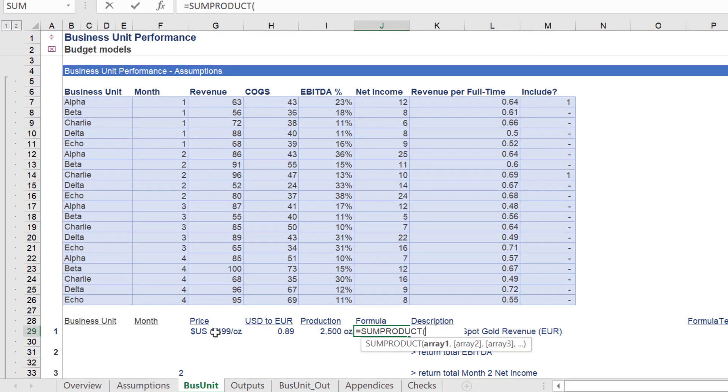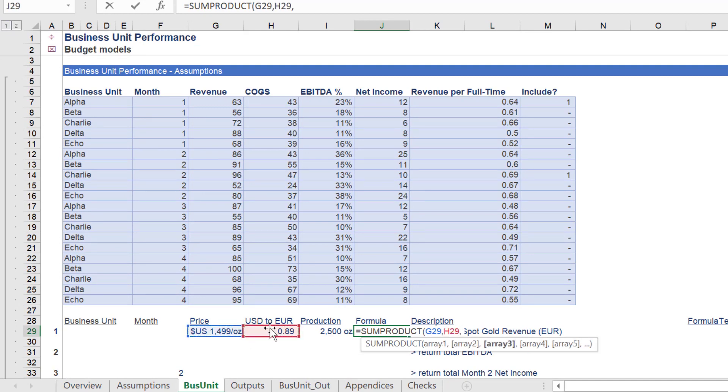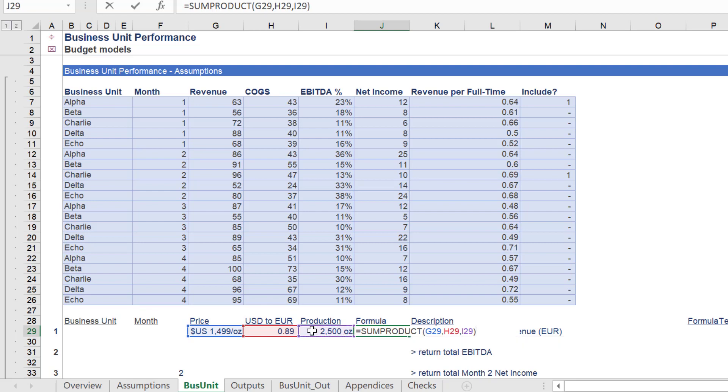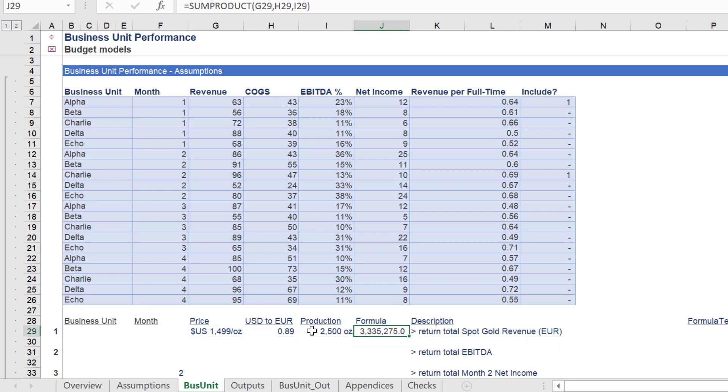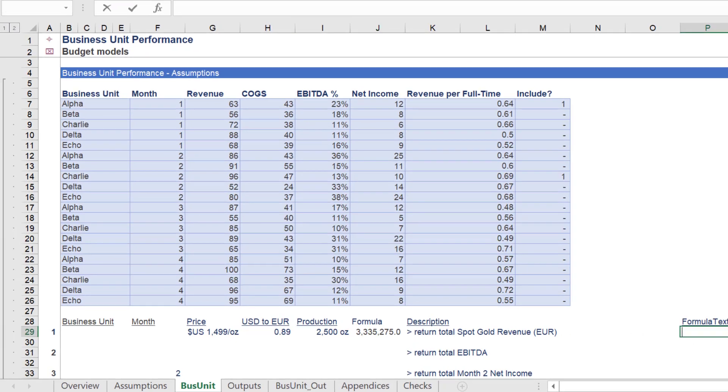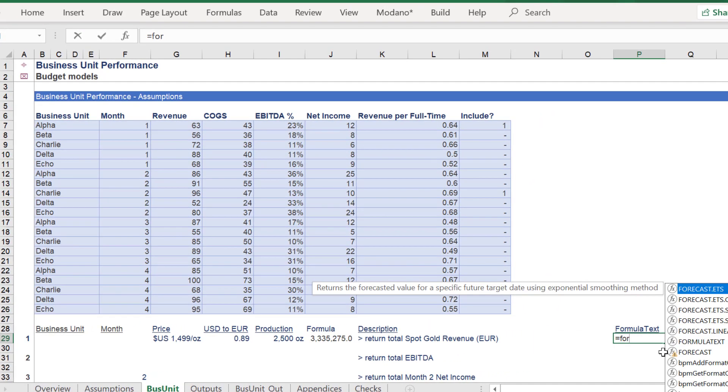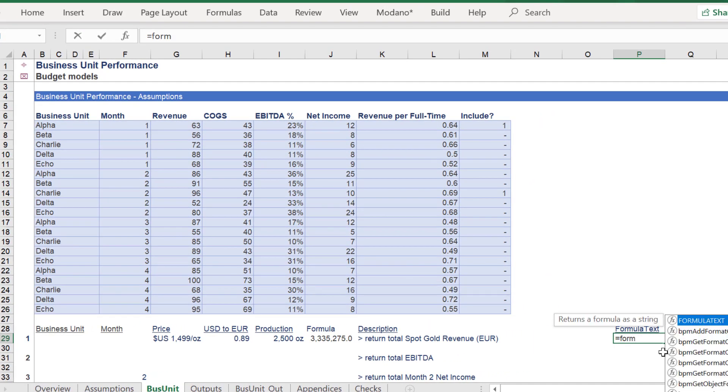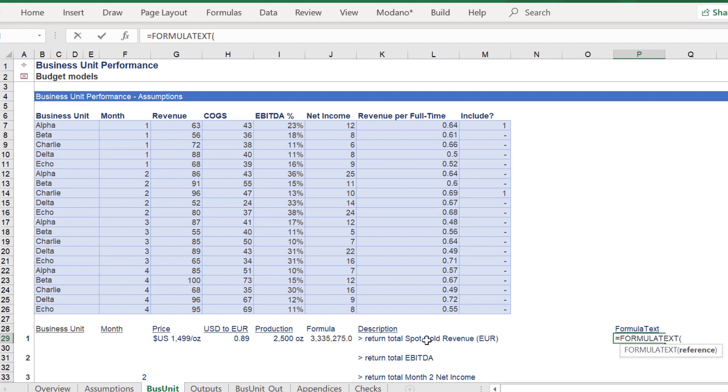In this example, we will calculate spot goal revenue in Euros based on price, exchange rate, and volume. In summary, here is the formula that computes the 3.3 million Euro revenue amount.